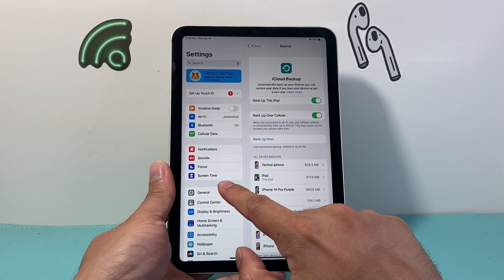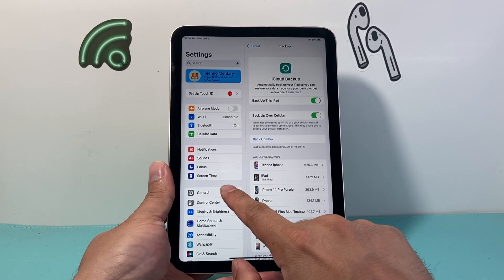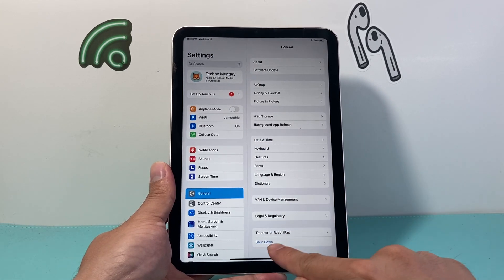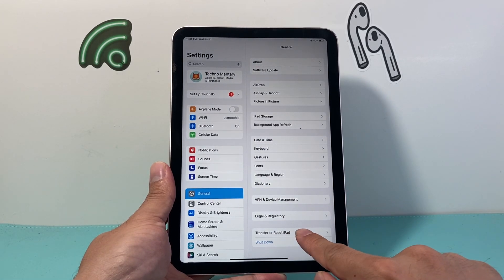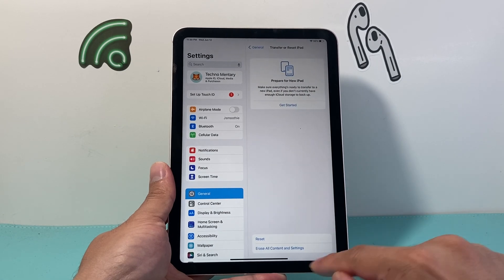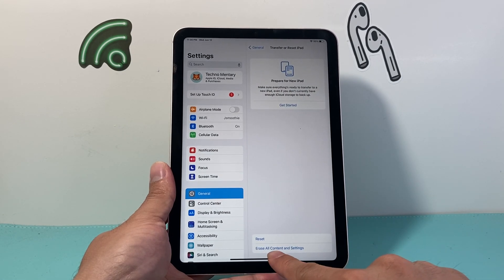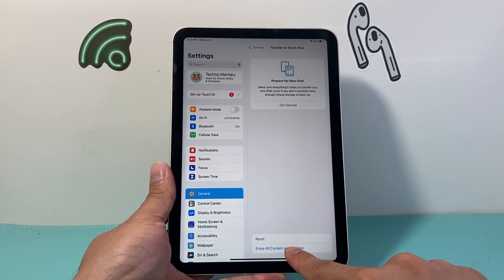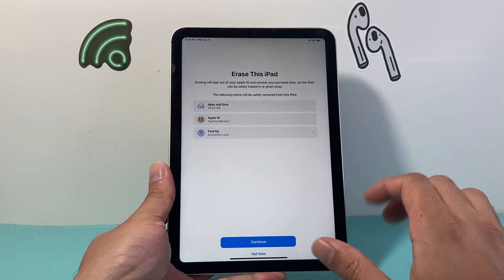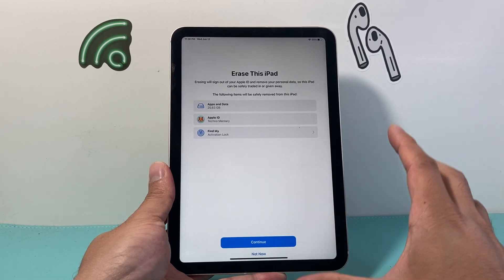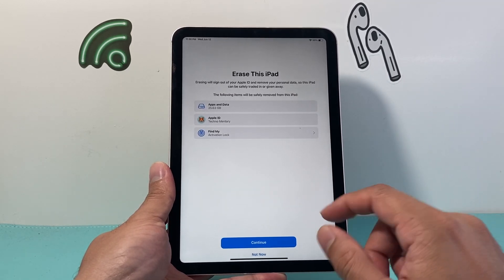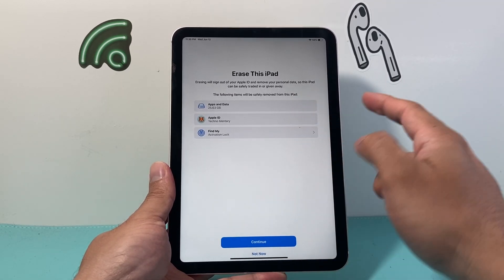To do a reset, we're going to be in Settings. We're going to click on General, and then right here where it says Transfer or Reset iPad, we're going to click on that and then click on Erase All Content and Settings. And once we do that, we're going to be able to start the erase process, or the factory reset process.